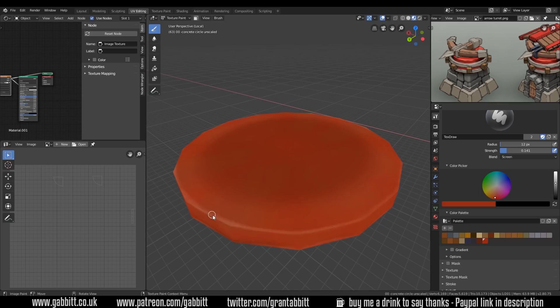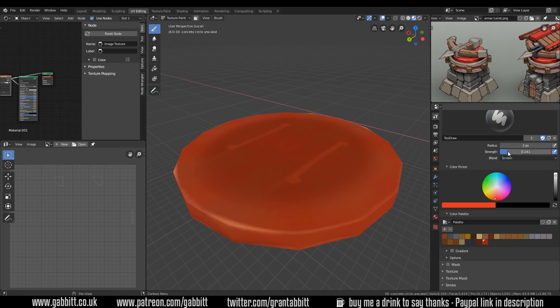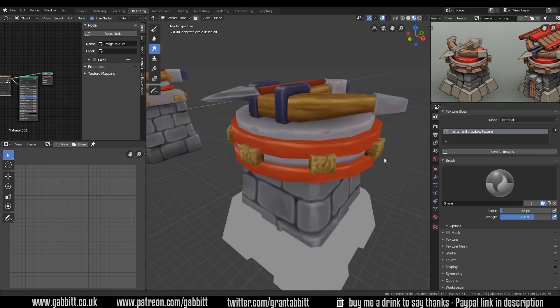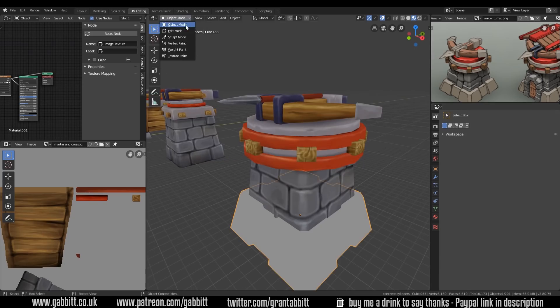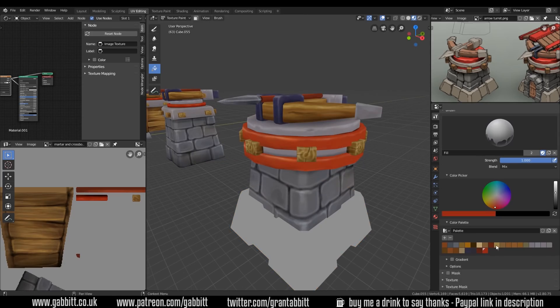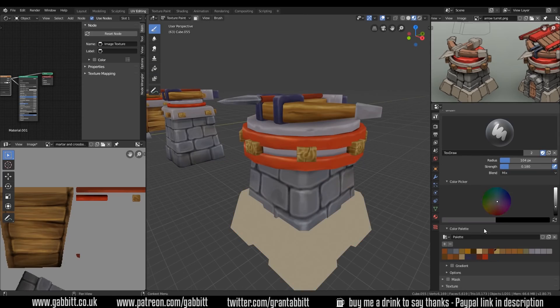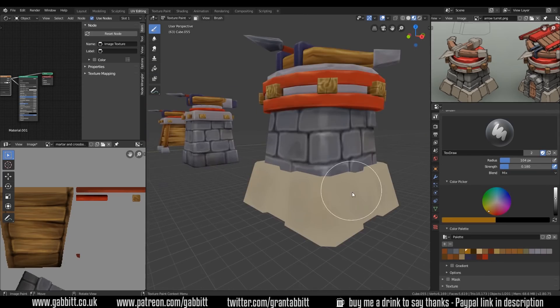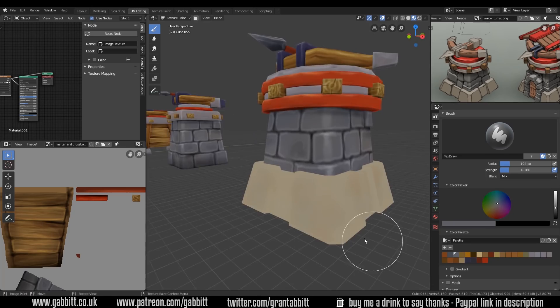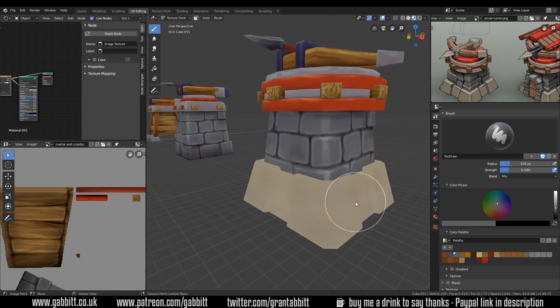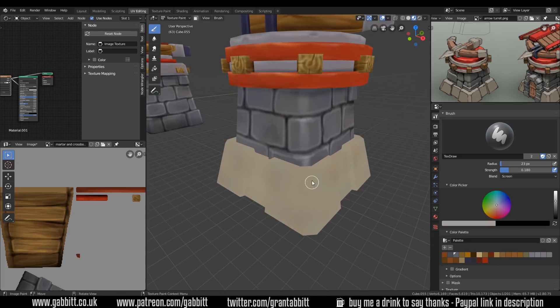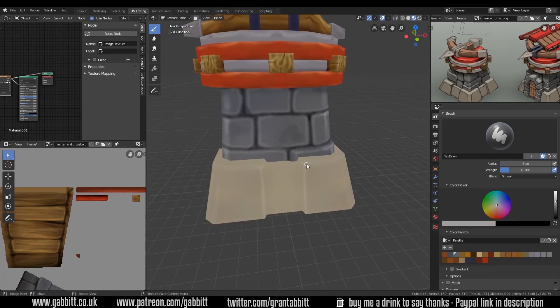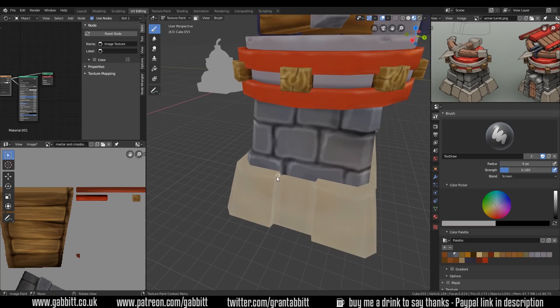And also you can probably see how I was switching between the principled BSDF and the emission shader because the emission shader is actually what it's going to look like. It's completely flat with no shading. Whereas the principled BSDF I can see the corners and that's really helpful.